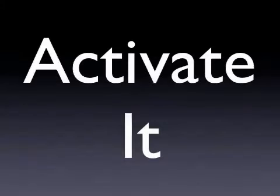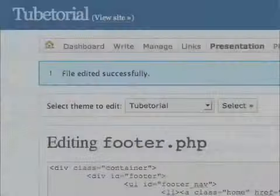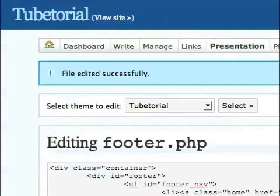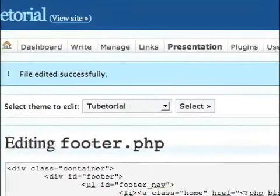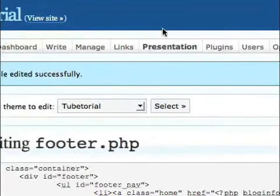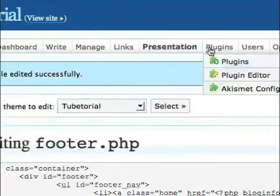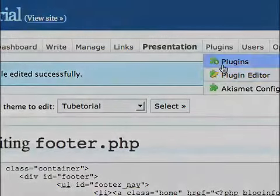So once that's done, you're ready to activate the theme. So that's really simple. All you have to do in your main WordPress menu is to go up to the plugin section and choose the first option, which is Plugins.